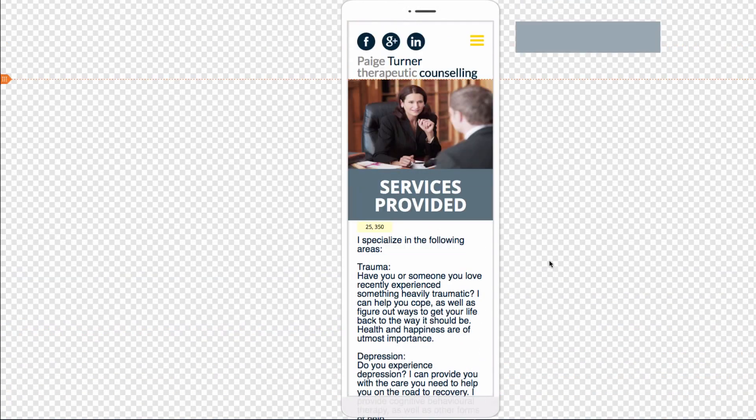I've shown you step by step how to create your own therapy website using pre-existing templates from therapy.website.com. If you have any more questions, feel free to contact our support or check out our YouTube channel for more tutorials. Thanks for watching!